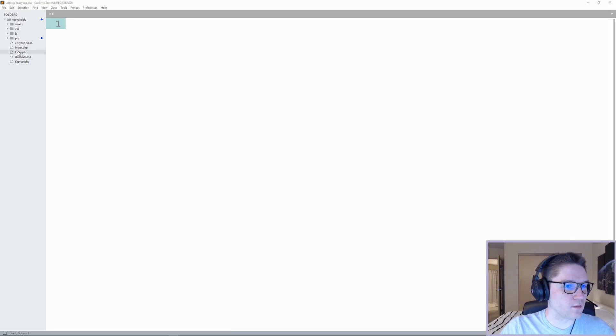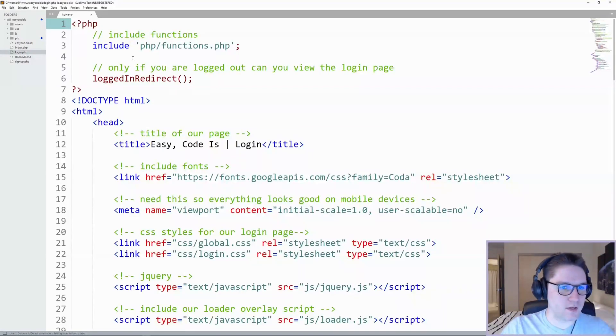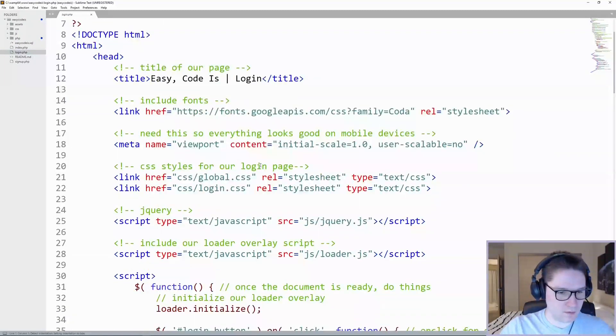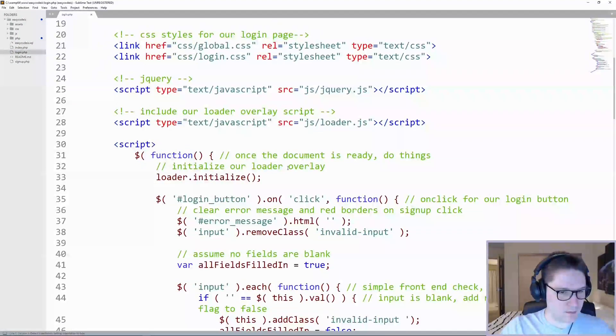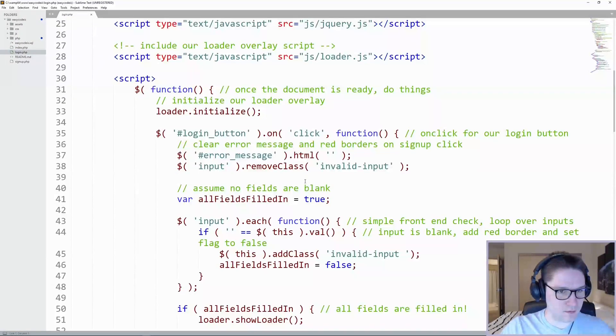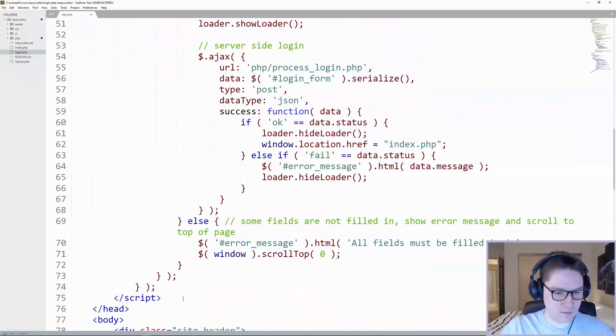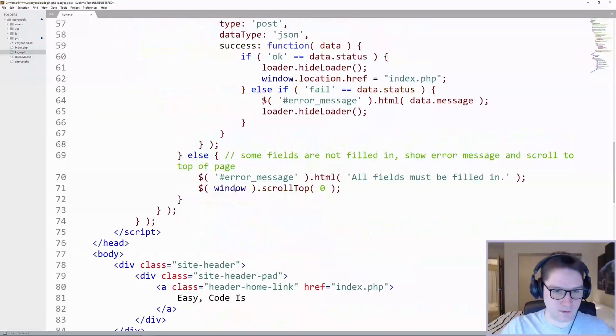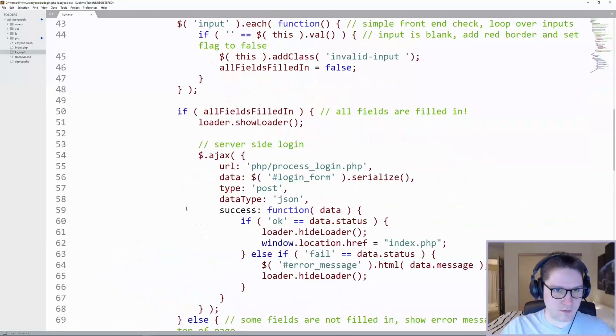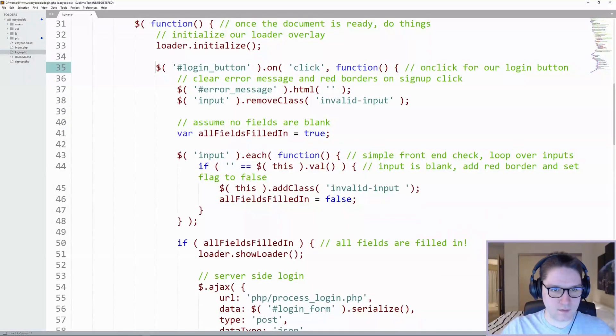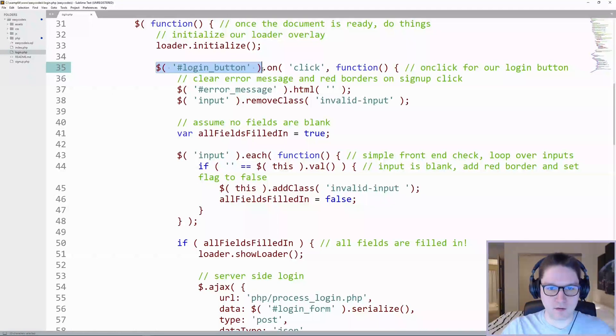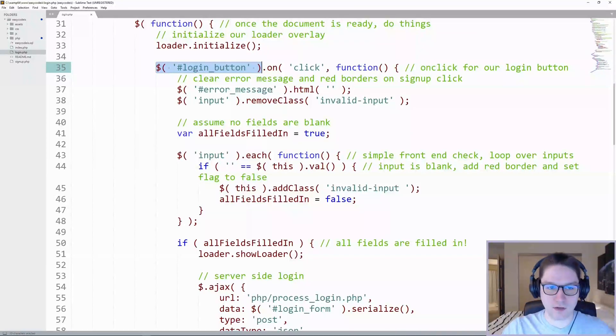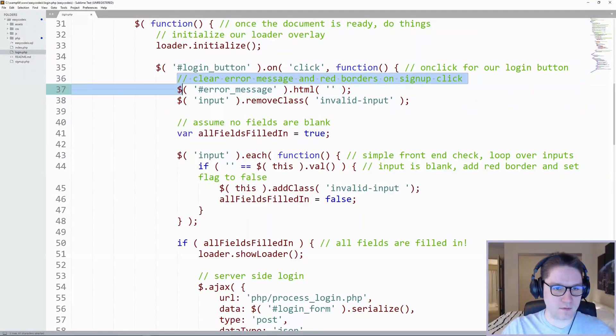Over in our login.php file, we need to add the functionality into our script tag in the head section. First thing that we're going to do is we're going to copy everything inside of our login button. When you actually click on the button, all this stuff happens.